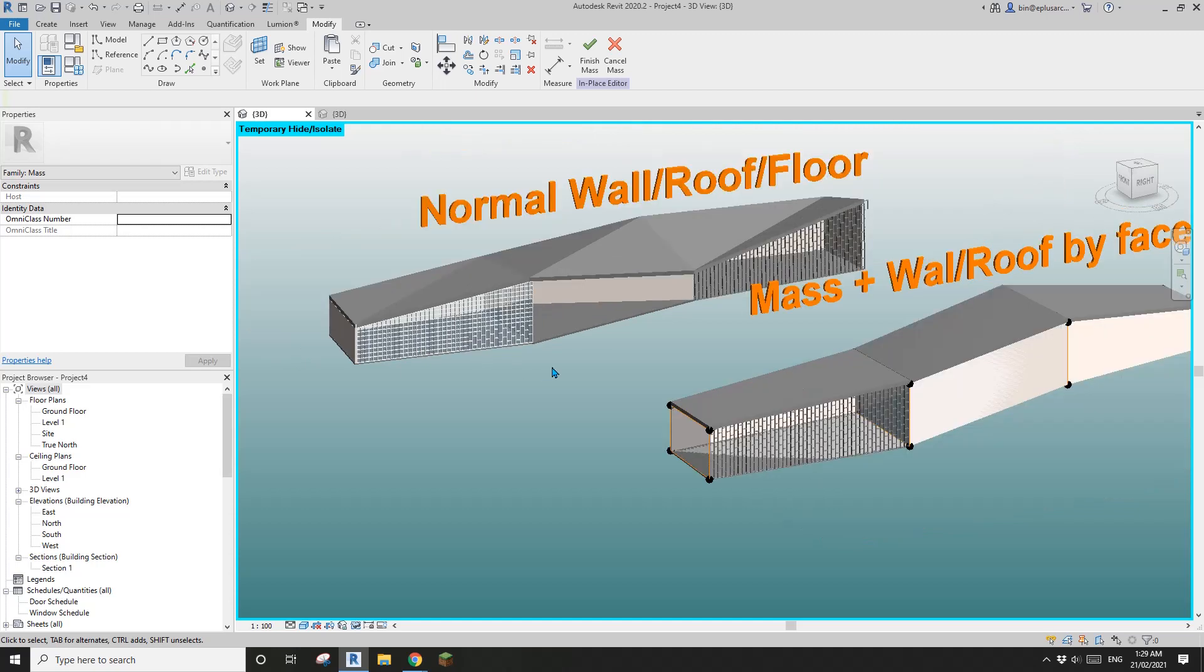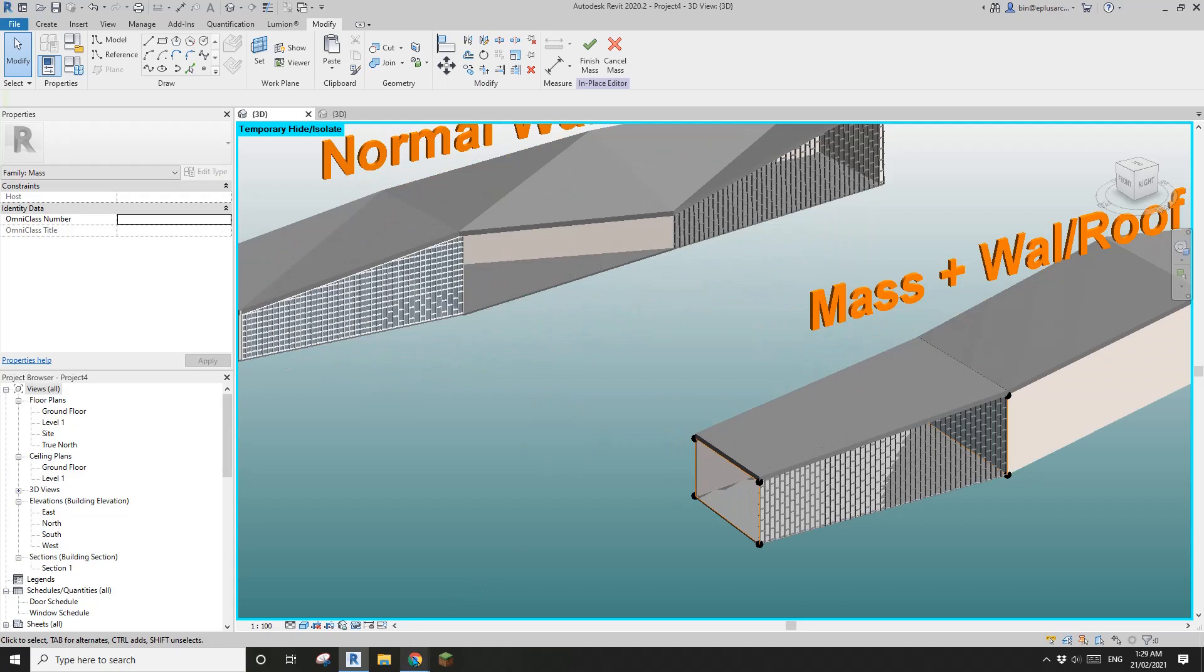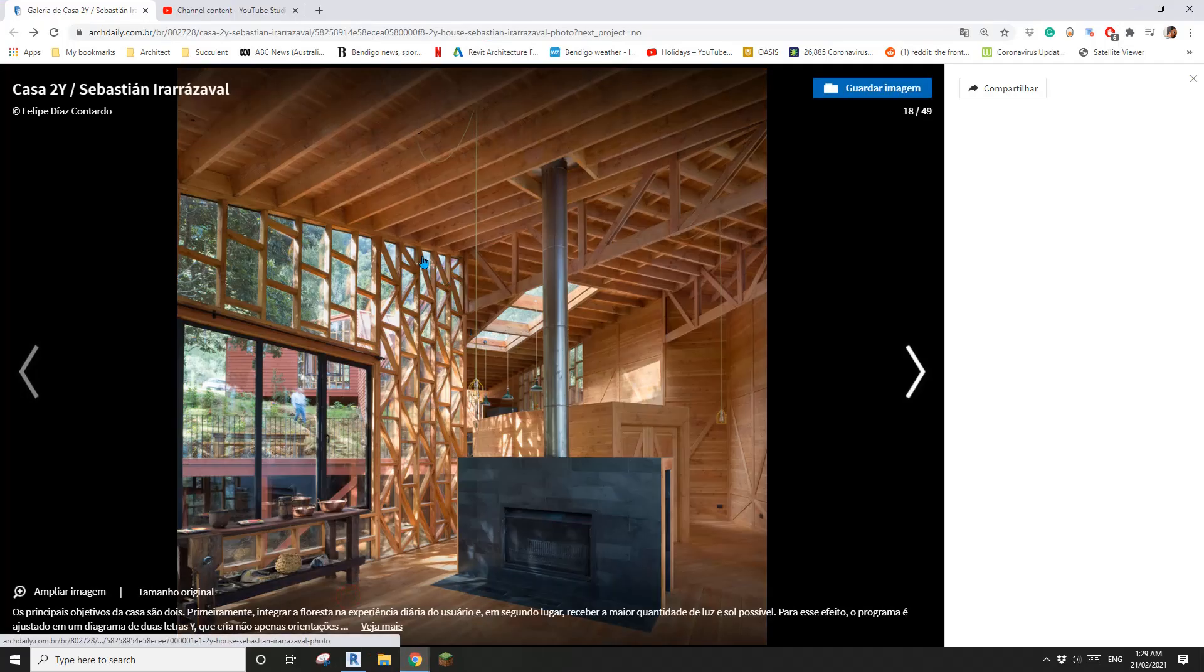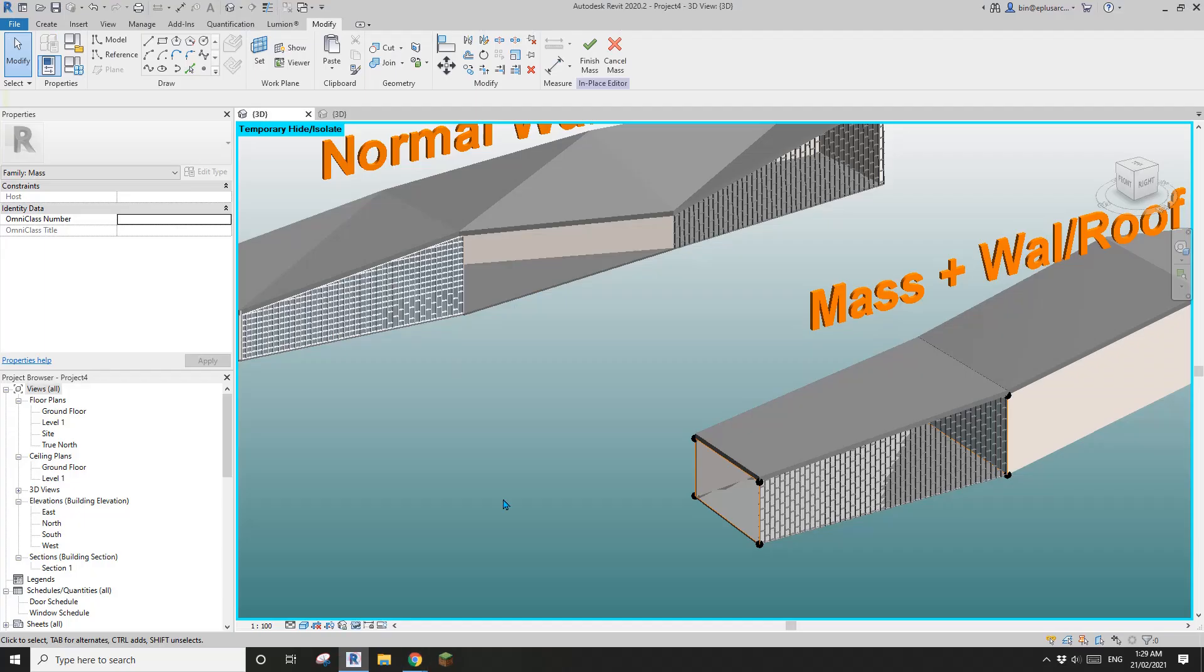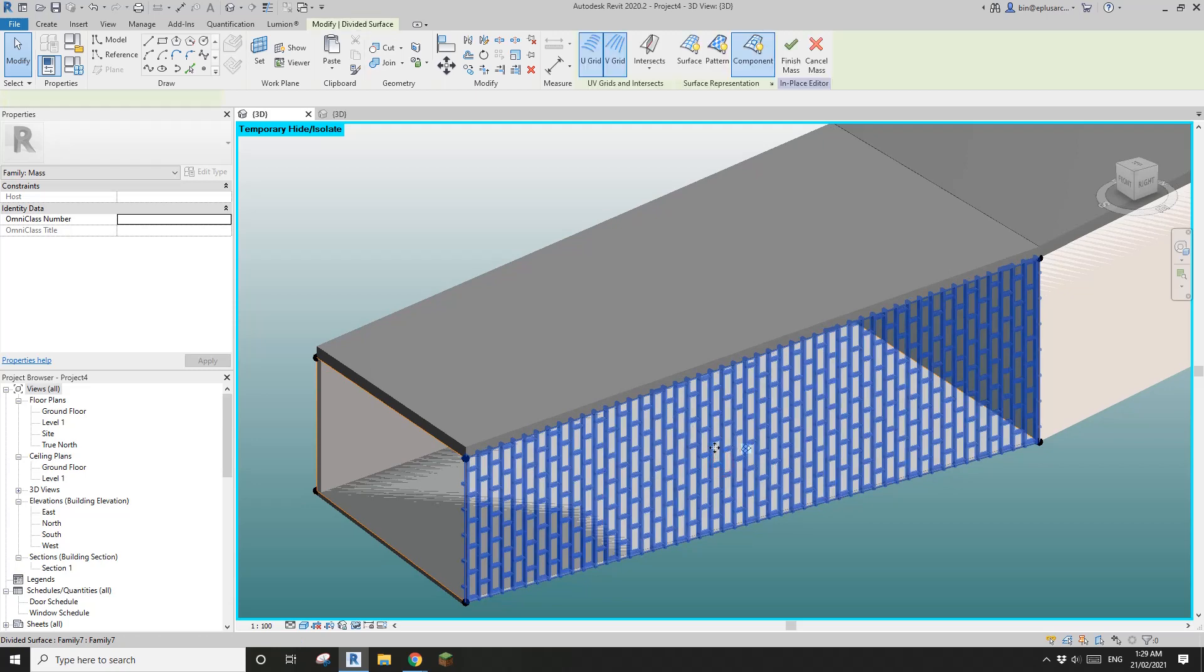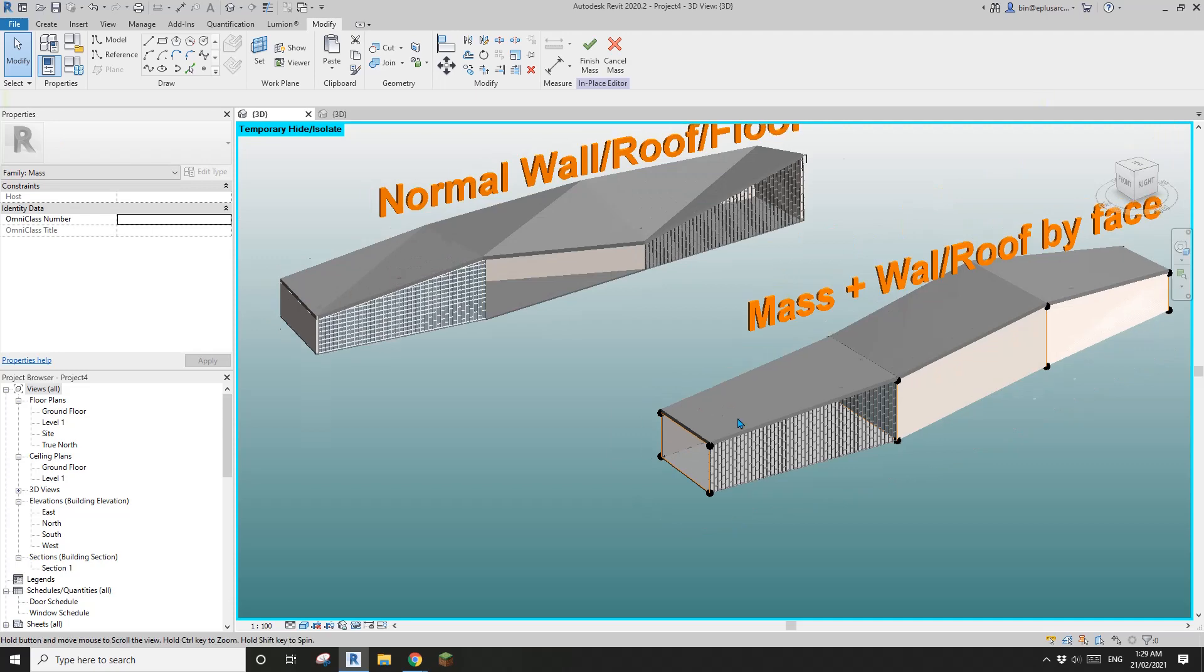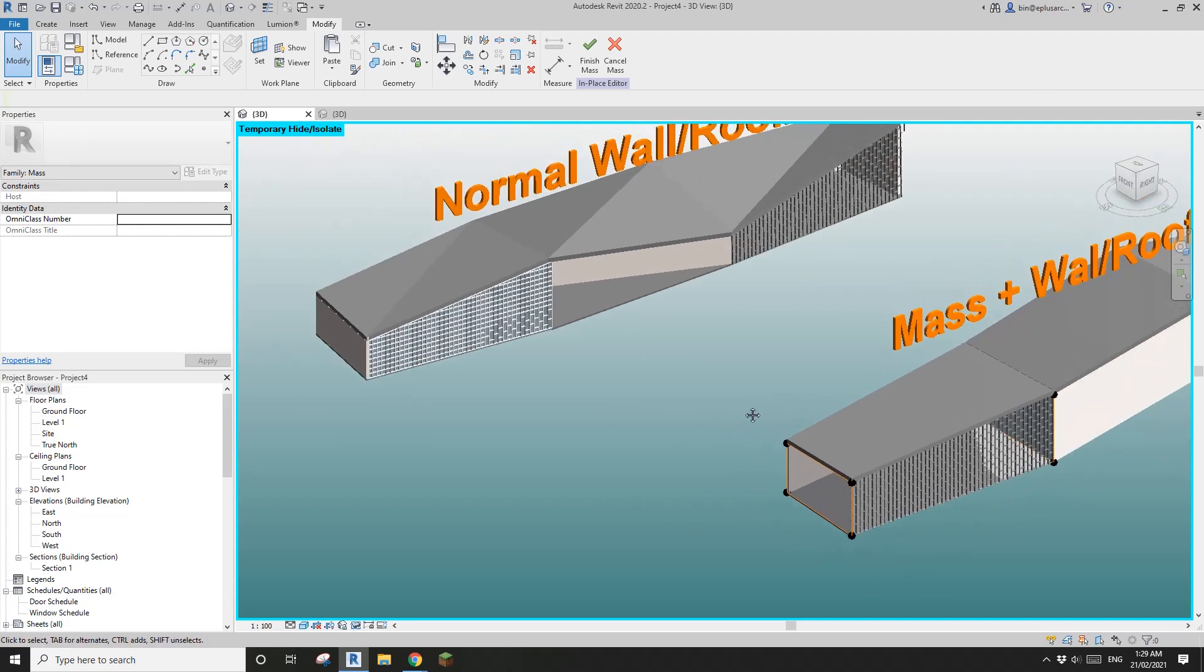So that's it. And tomorrow we will have a look at this part and we will model this using the same similar method of this, so curtain panel pattern base. Thank you for watching and I'll see you tomorrow.